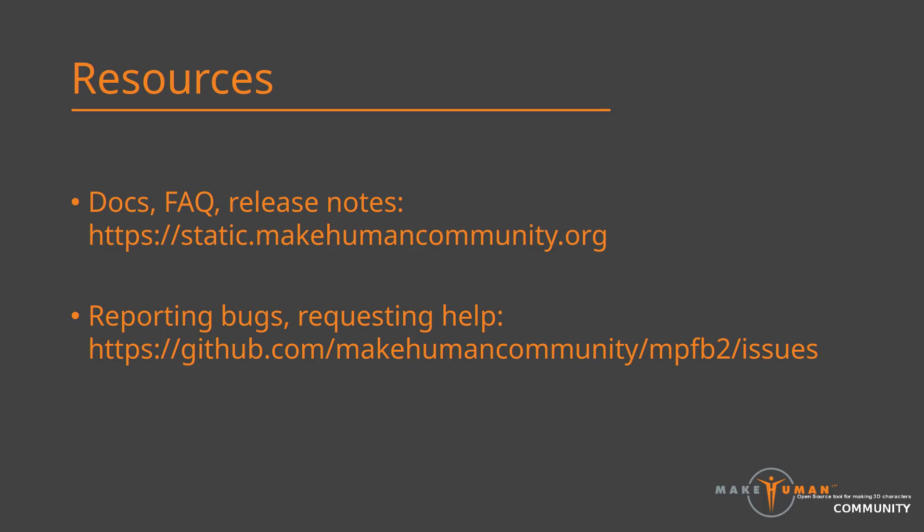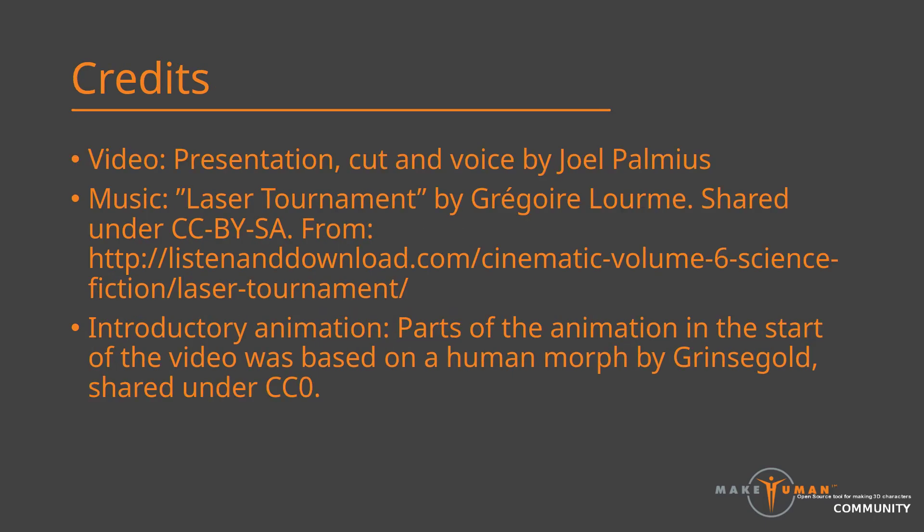This concludes the demonstration. There are obviously a lot more things you can do in MPFB. These will be covered in a later video. If you run into trouble, please take a look at the docs. Or if that does not help, post a support request on GitHub. Anyway, thank you for watching and happy modeling.